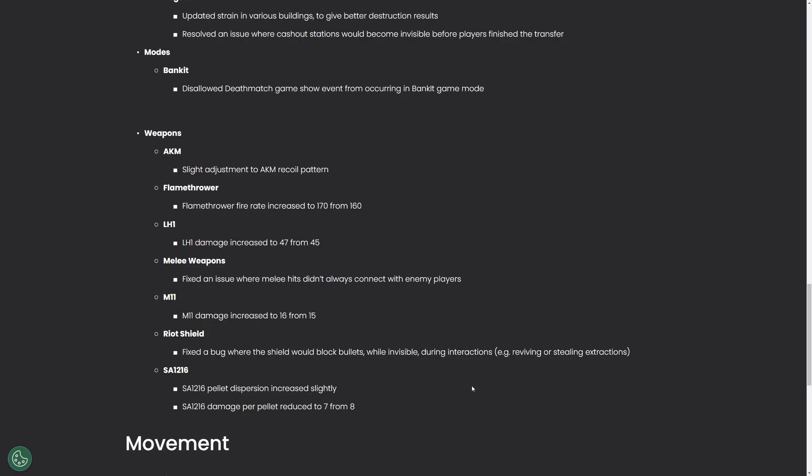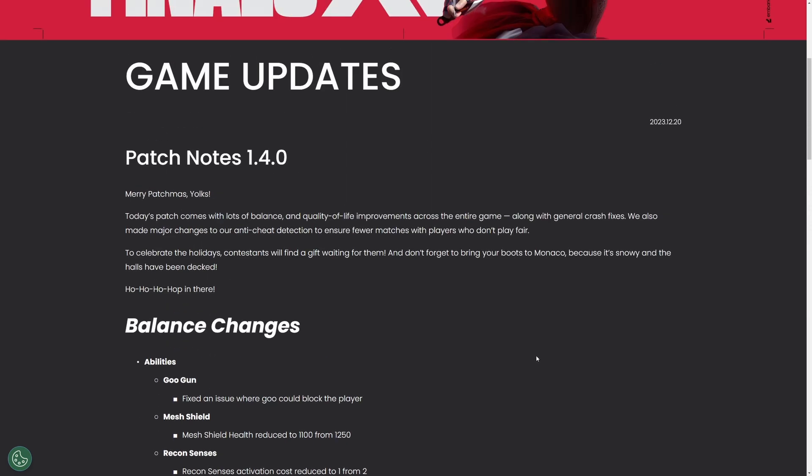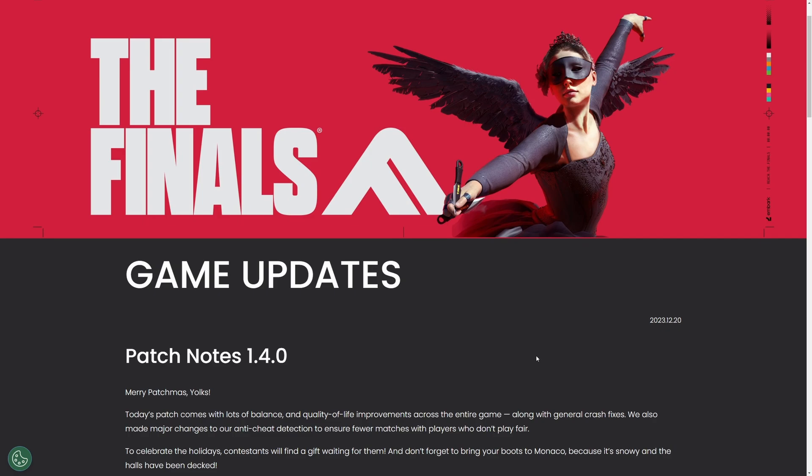Anyway that's it for this balance patch. Again props to Embark Studios. Honestly great patch, it's a step in the right direction. It's what we wanted to see nerfed and they pulled it off. No complaints from me. Anyway thanks for watching guys. Enjoy the patch.